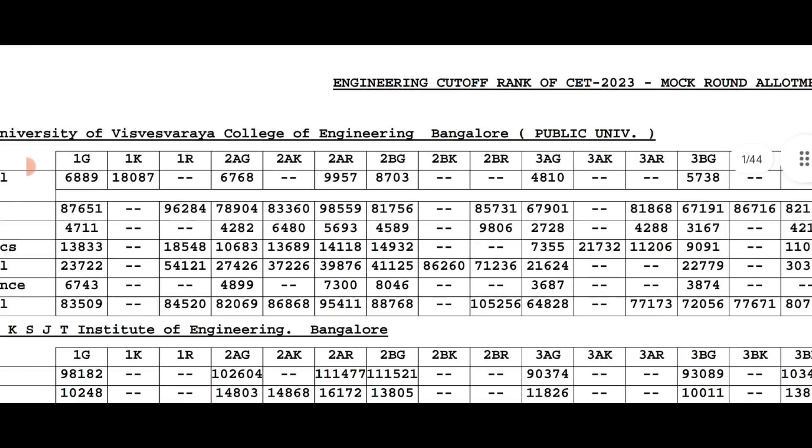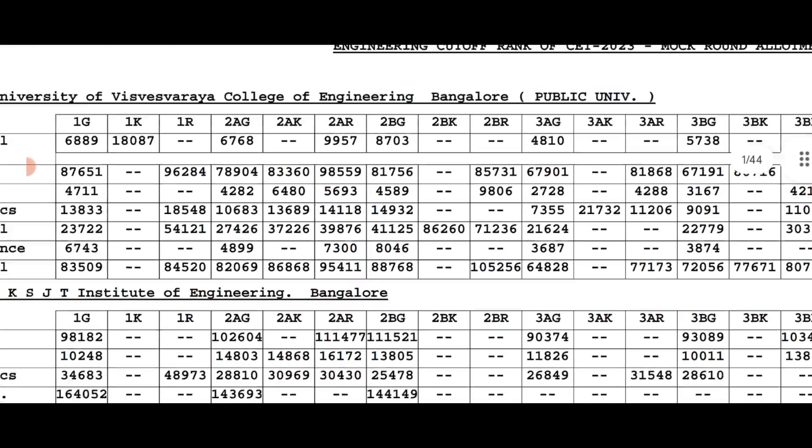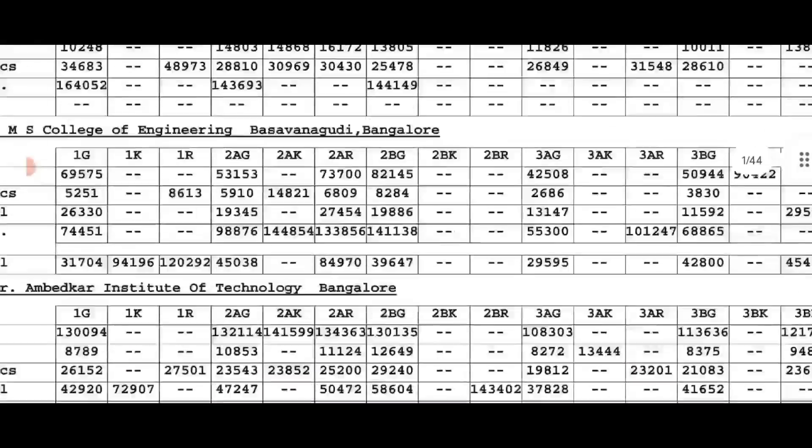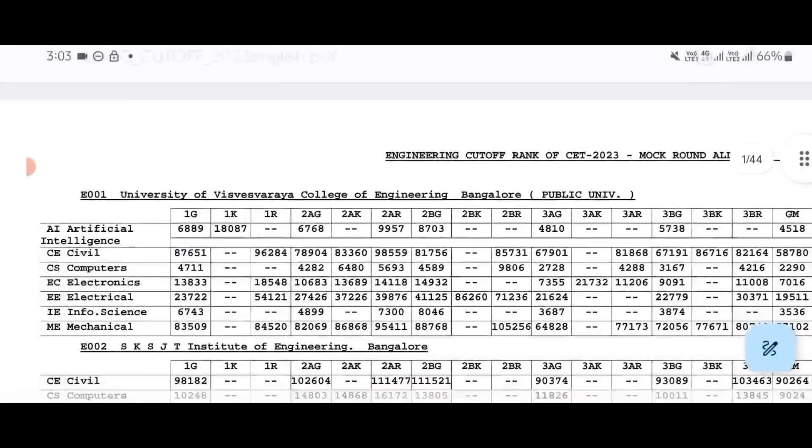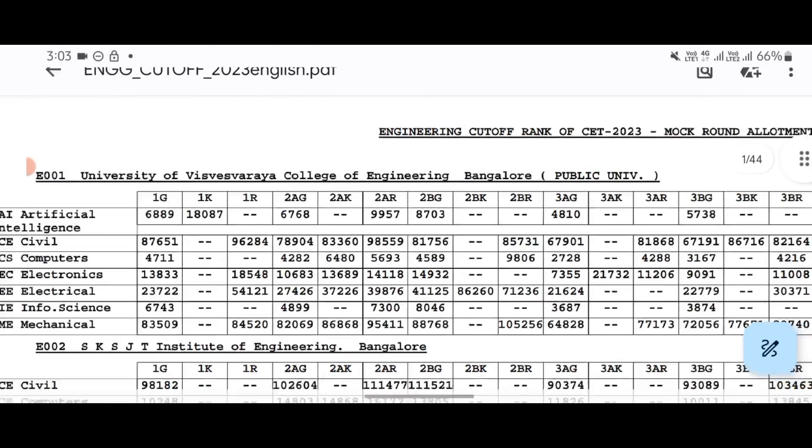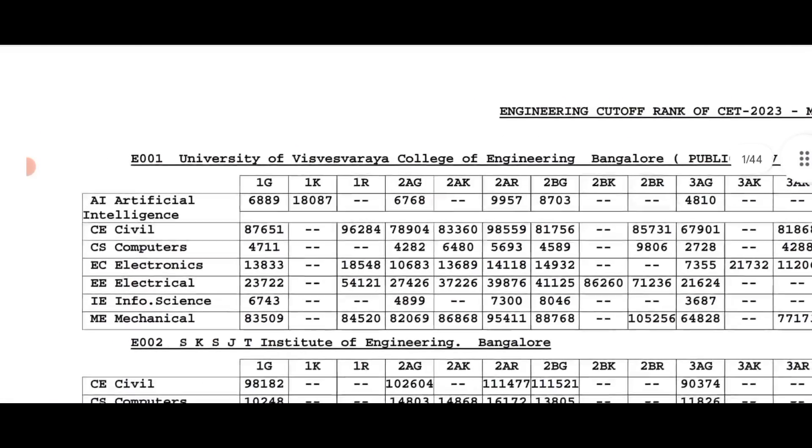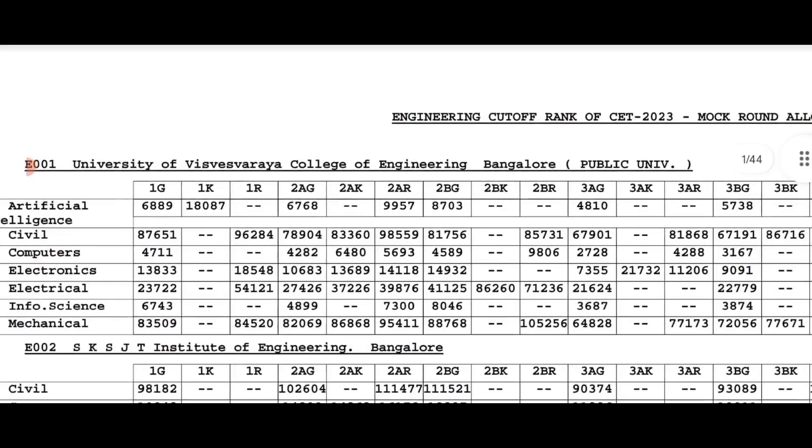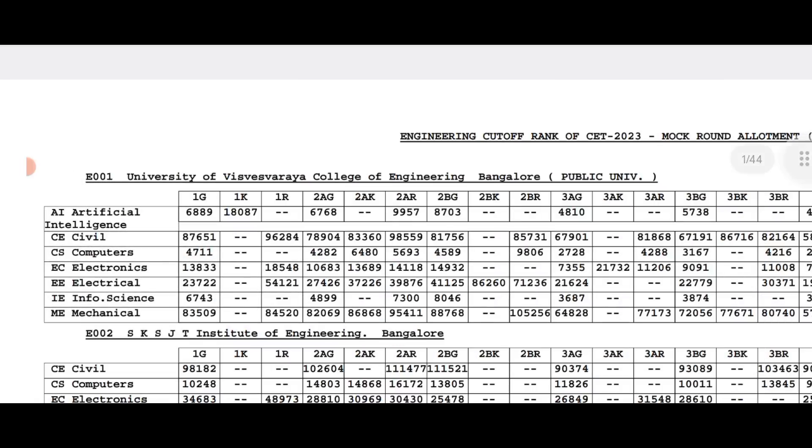Looking at the CS branch as an example, the CS cutoff in UVC is 728. Your ranking is 8100. With this cutoff and your ranking of 8100, you need to verify if you can target this college and branch.